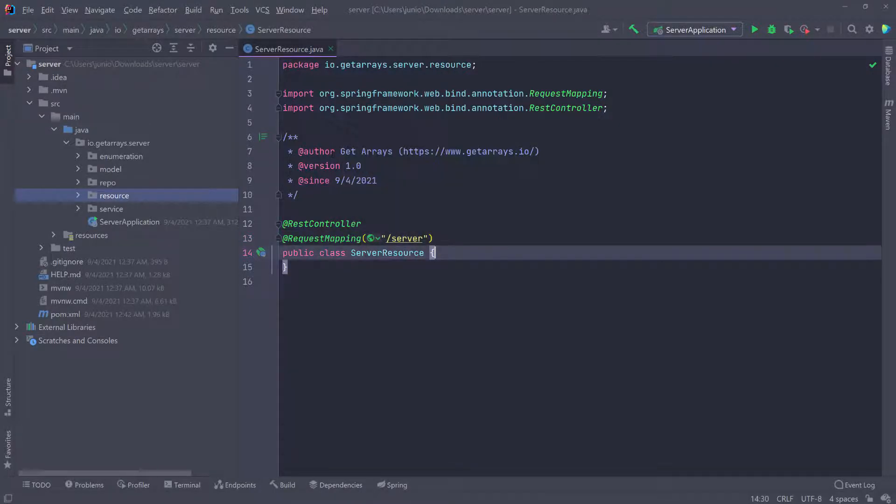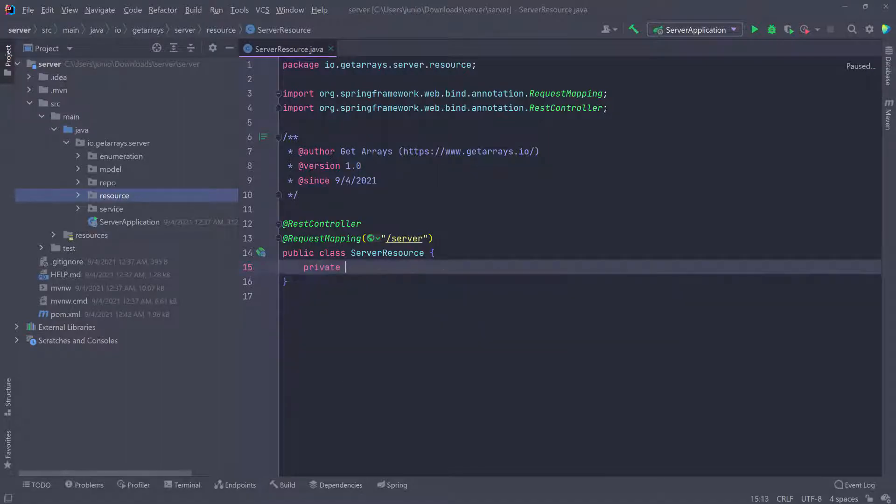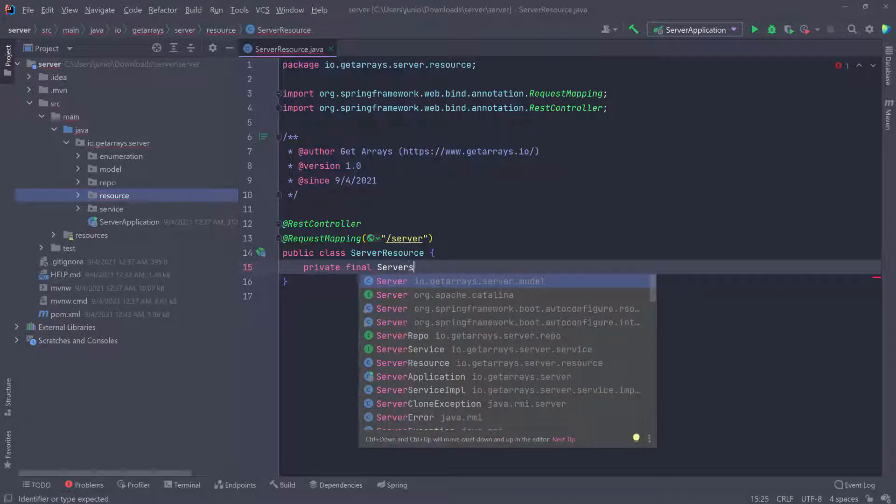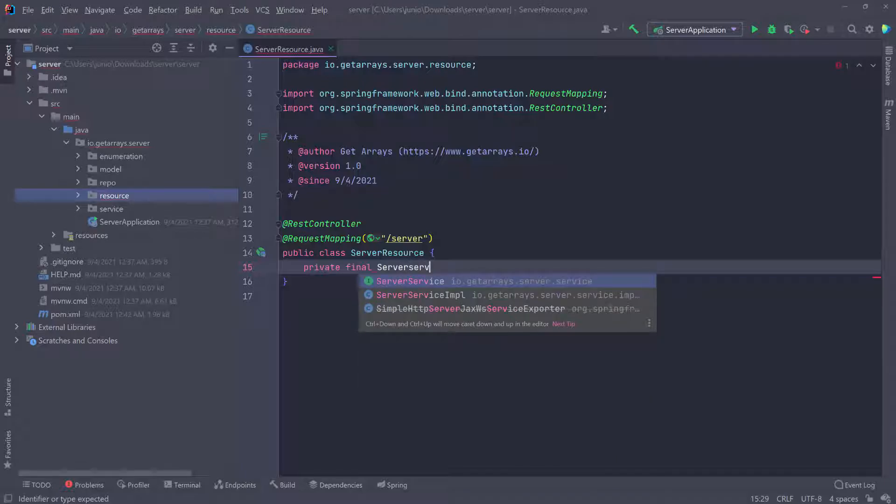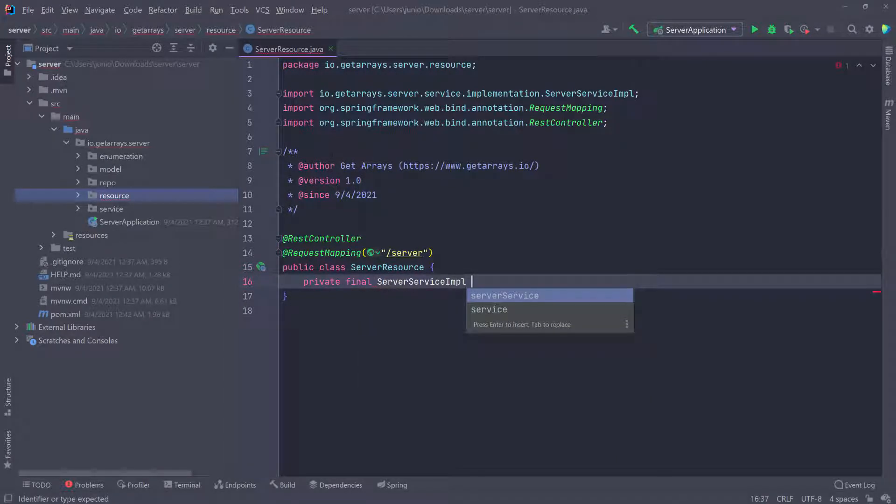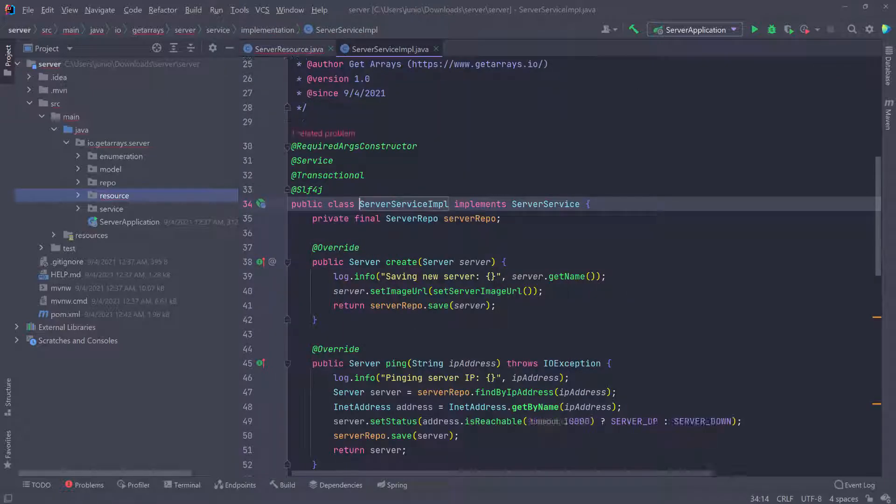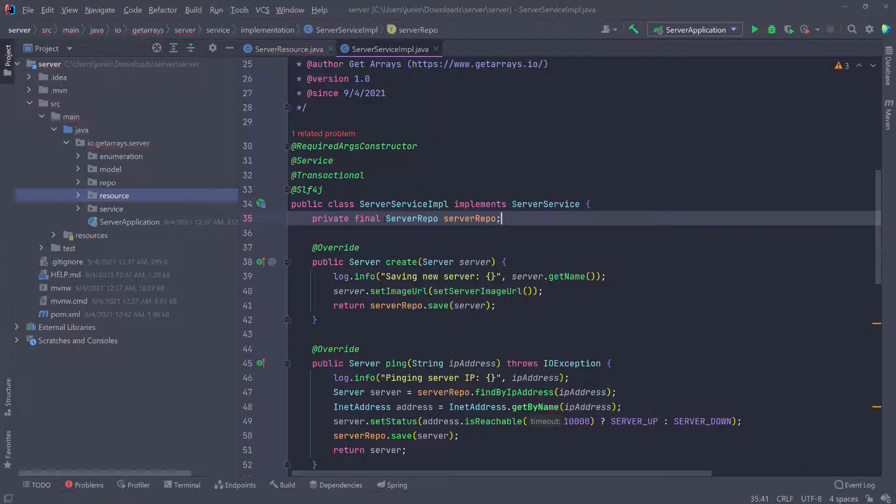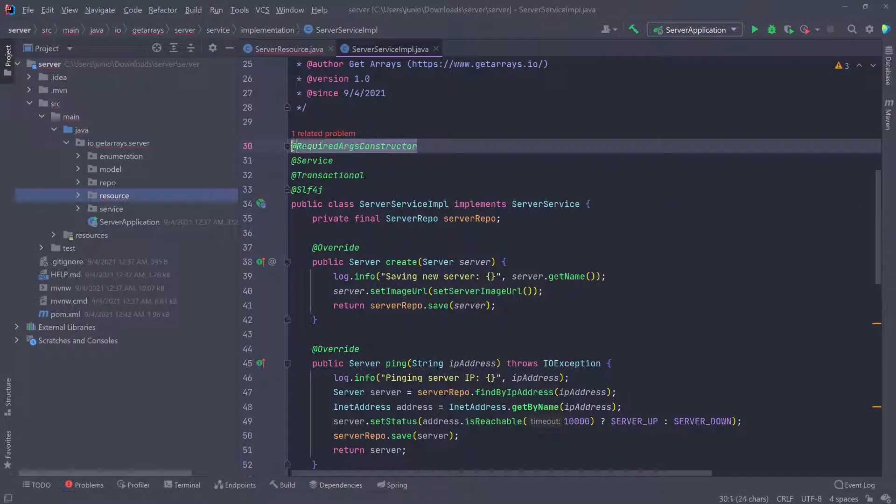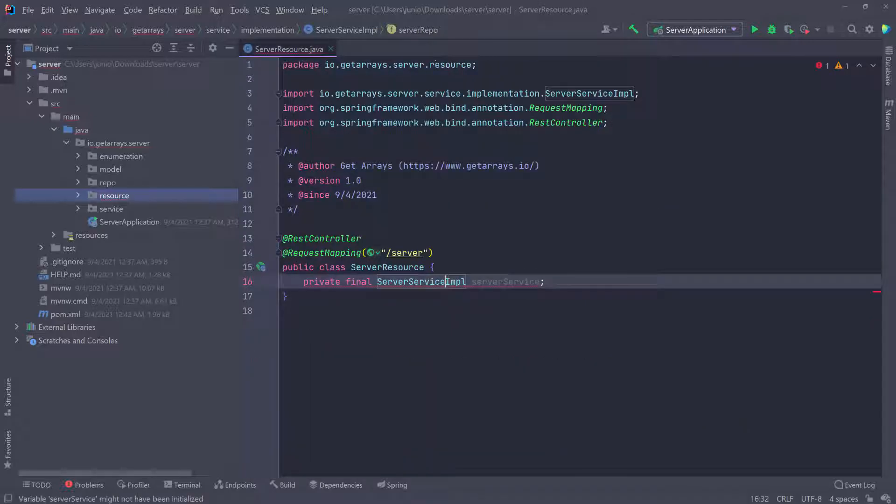The first thing I need to do is bring in the service implementation, because that's what we're going to call every time we need to do something in the backend. So we'll do ServerServiceImplementation and call it serverService. If you remember, if we go inside the server service, we define this as a final field inside the class. Then we use the @RequiredArgsConstructor, which creates the constructor and passes this inside, which will be the dependency injection. We need to do something similar here.